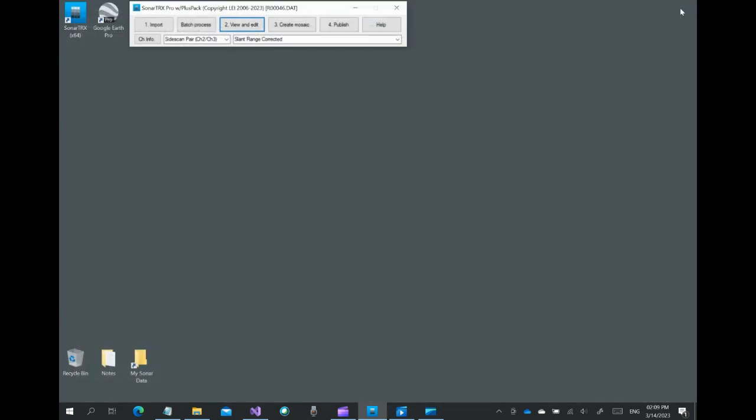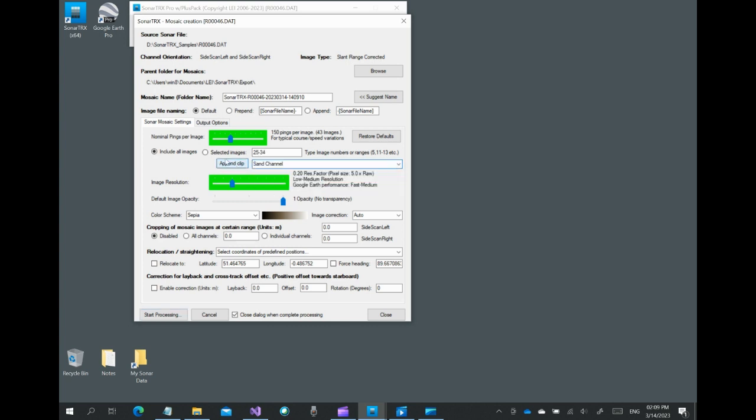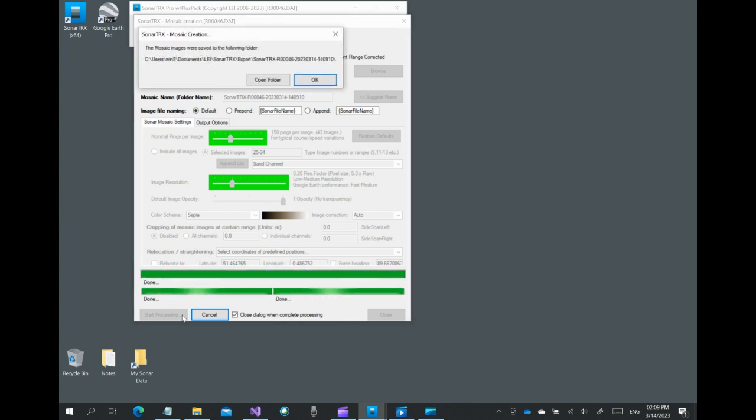We now close the viewer and open the mosaic creation dialog to generate images. In this case, we want to focus on the sand channel, since it might be a suitable location for a hypothetical research project. We select to generate images only from the sand channel clip using default settings.